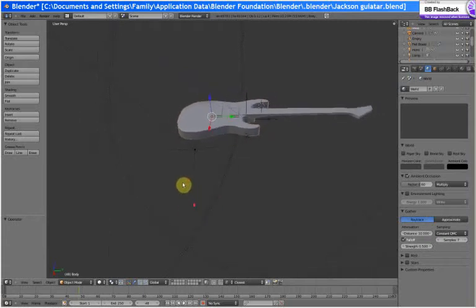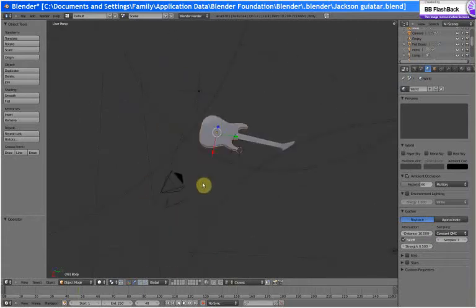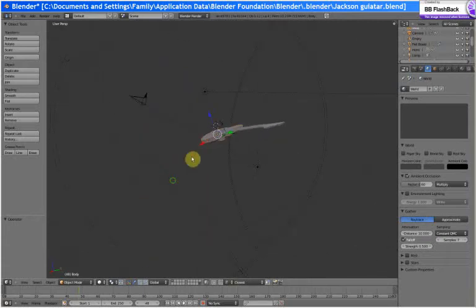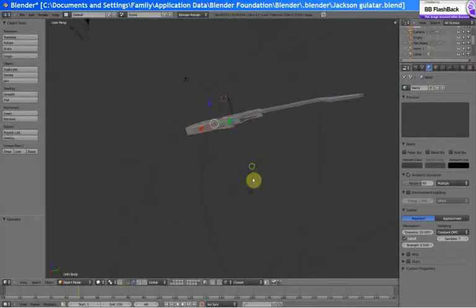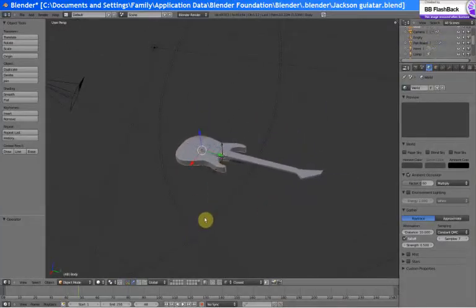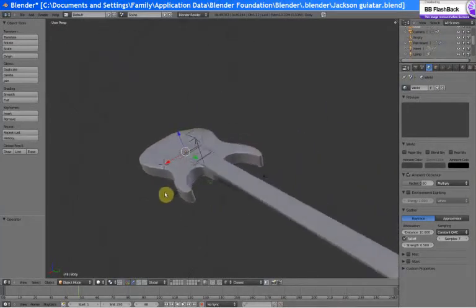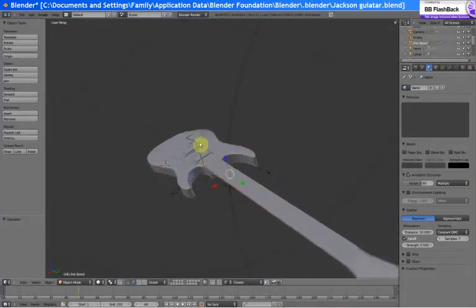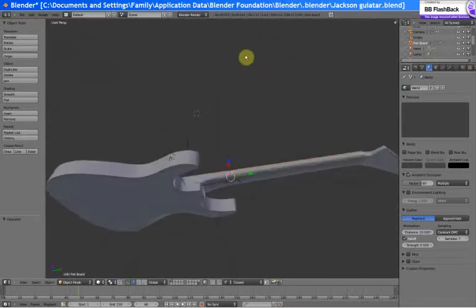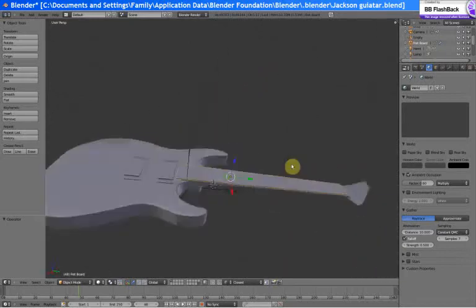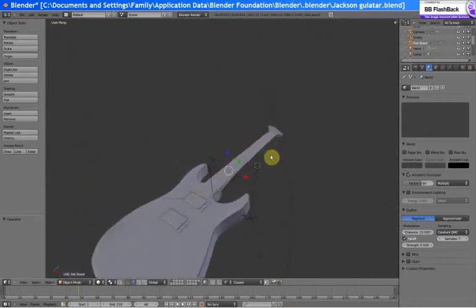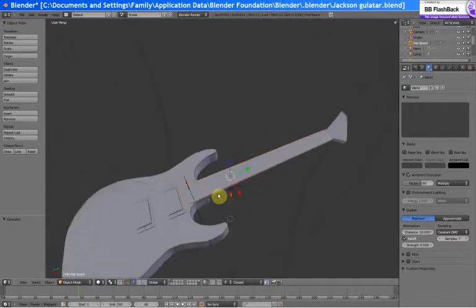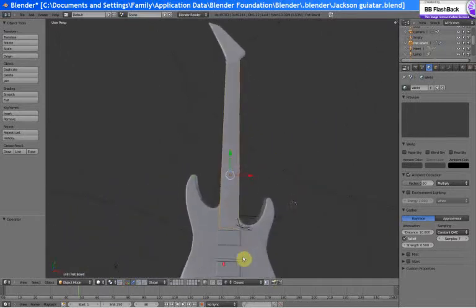Okay guys, we're here where we left off. We got the guitar and it's looking good, and we need to make the frets.